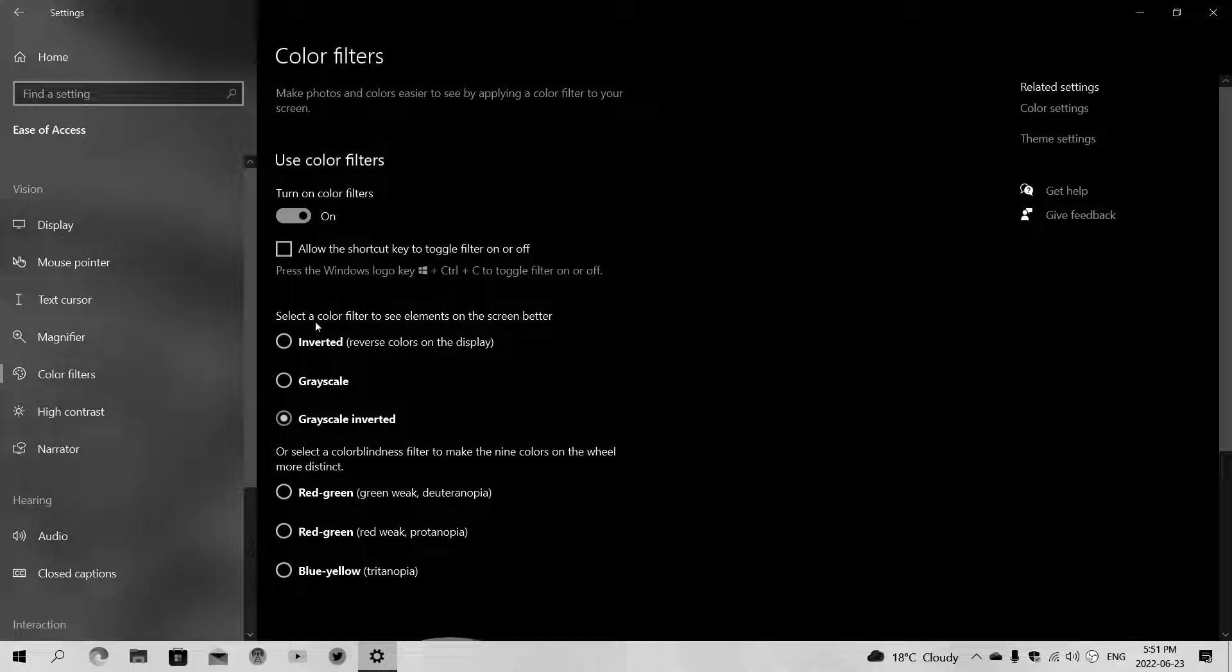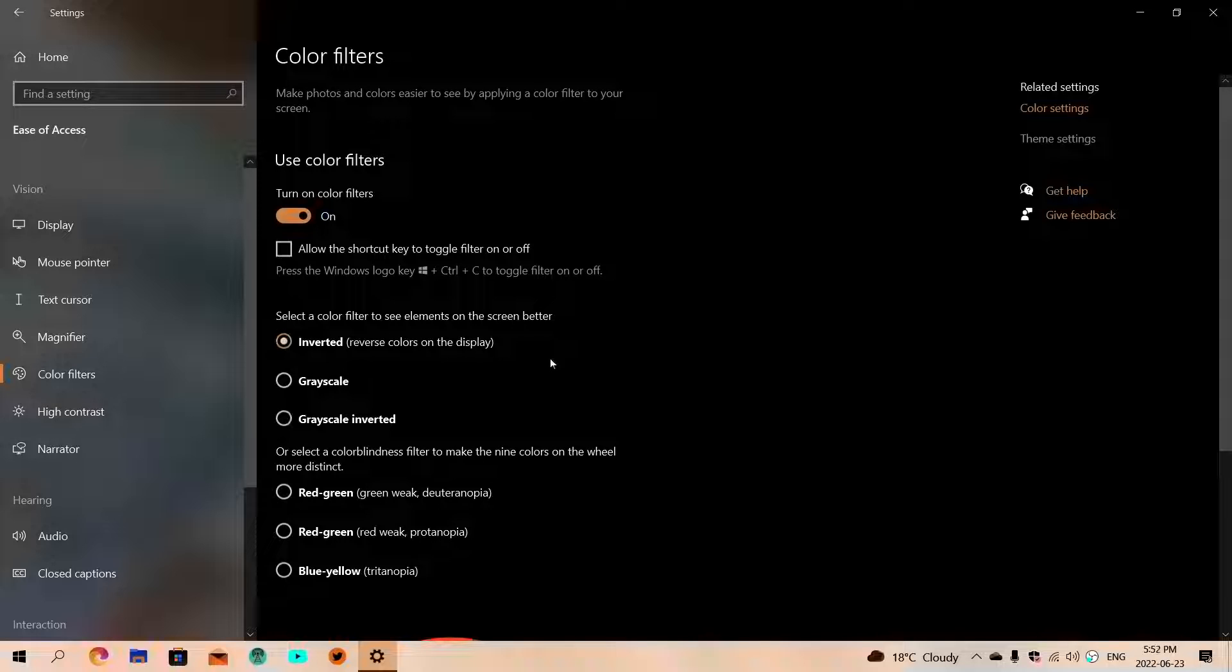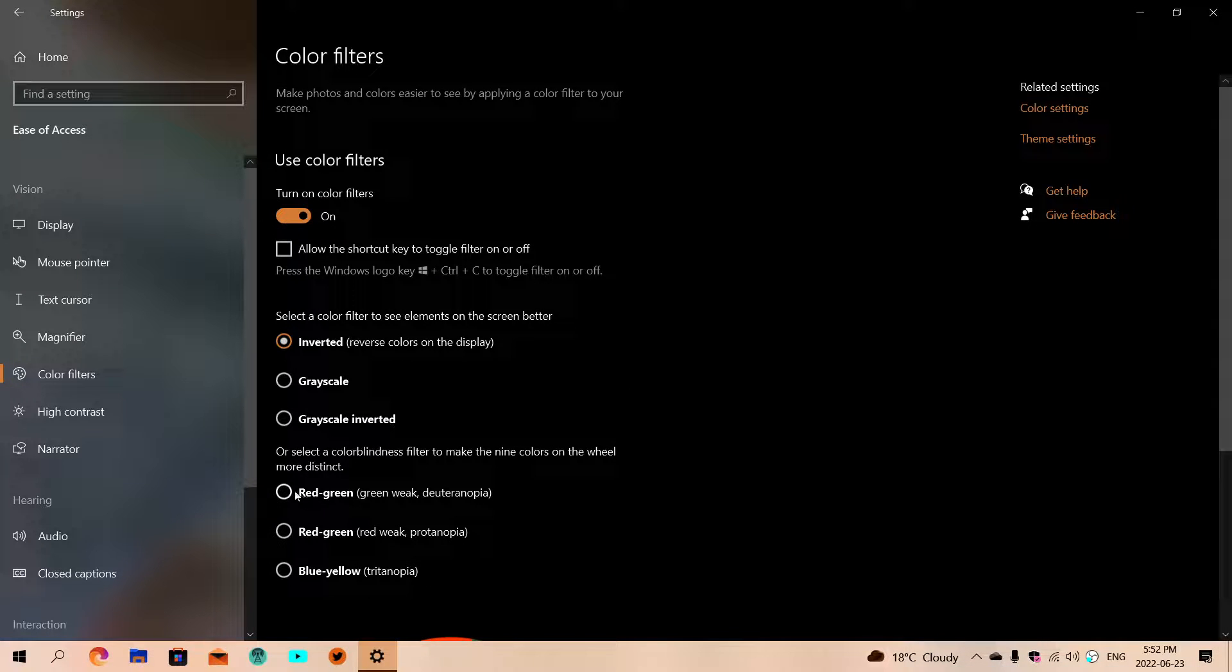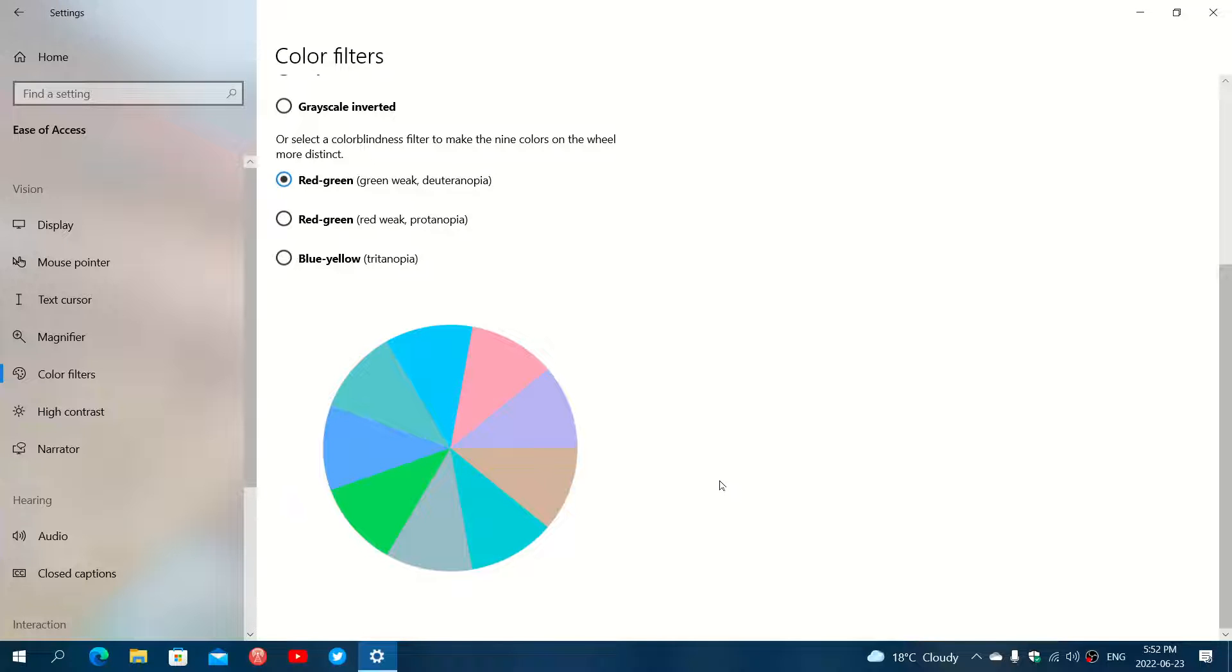You also have reverse colors in the display. You have red-green options, and there's also what looks like a pie chart, but it's a wheel with the different colors that are going to be on the screen.